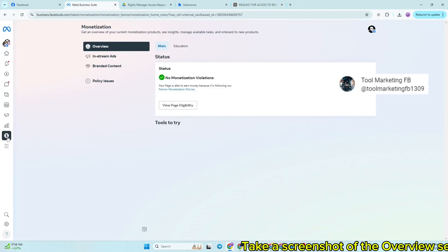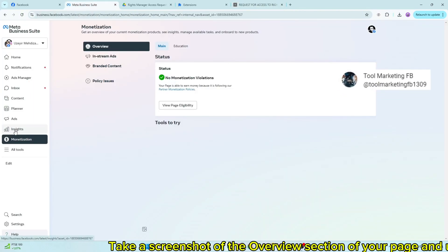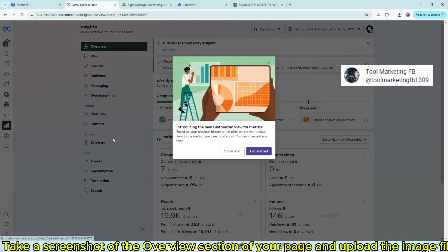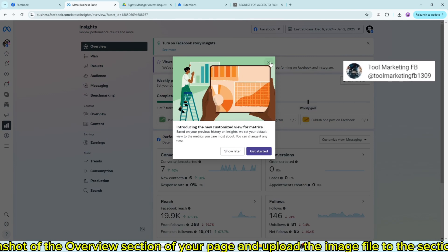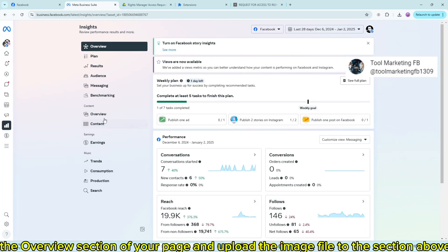Take a screenshot of the overview section of your page and upload the image file to the section above.